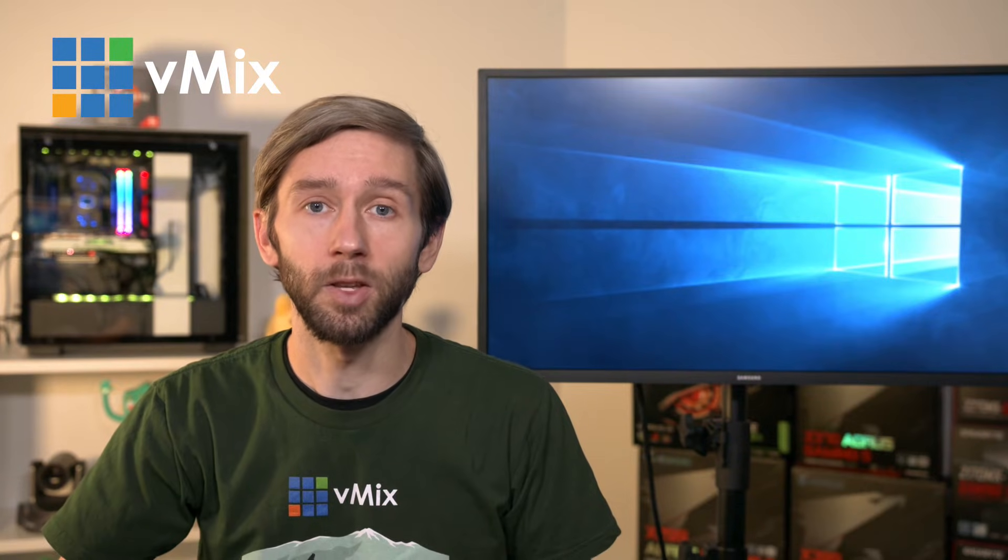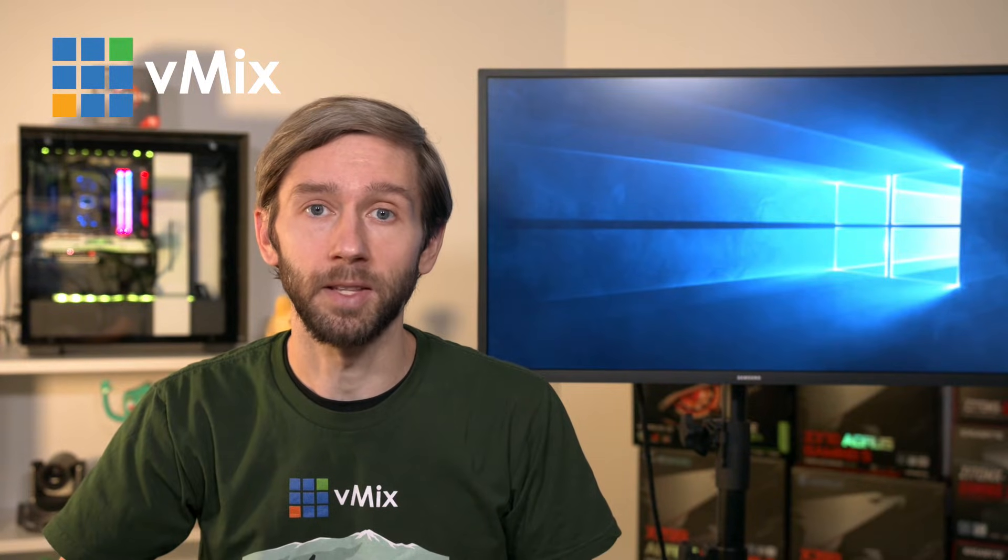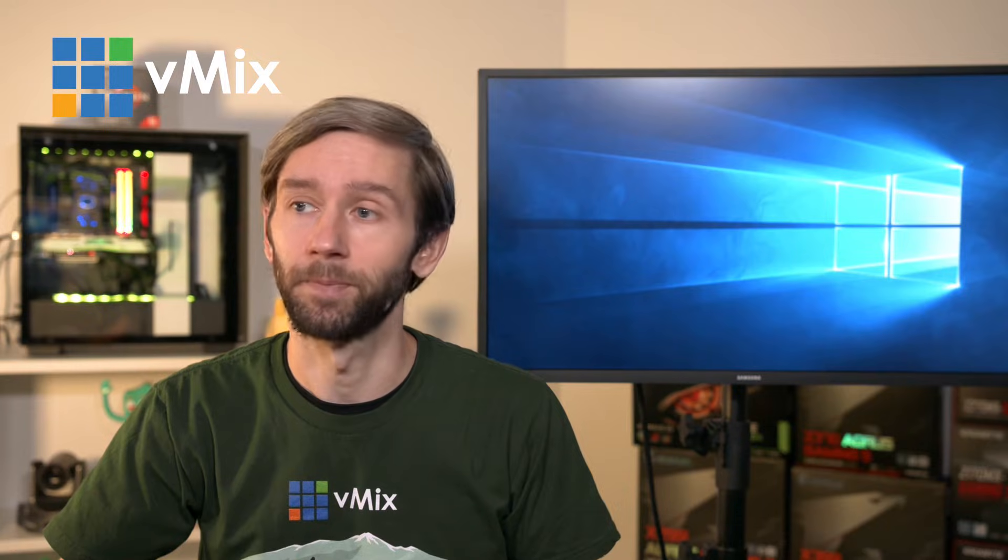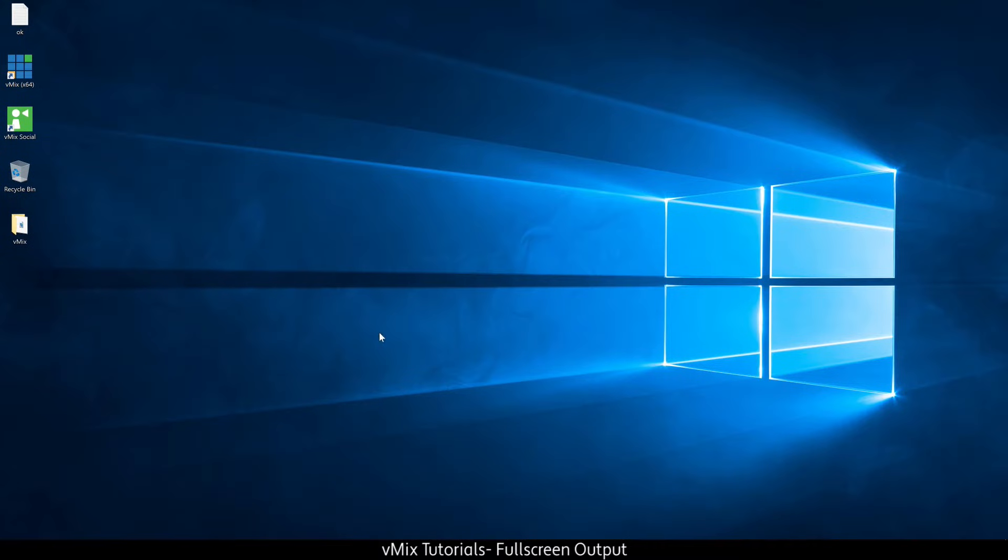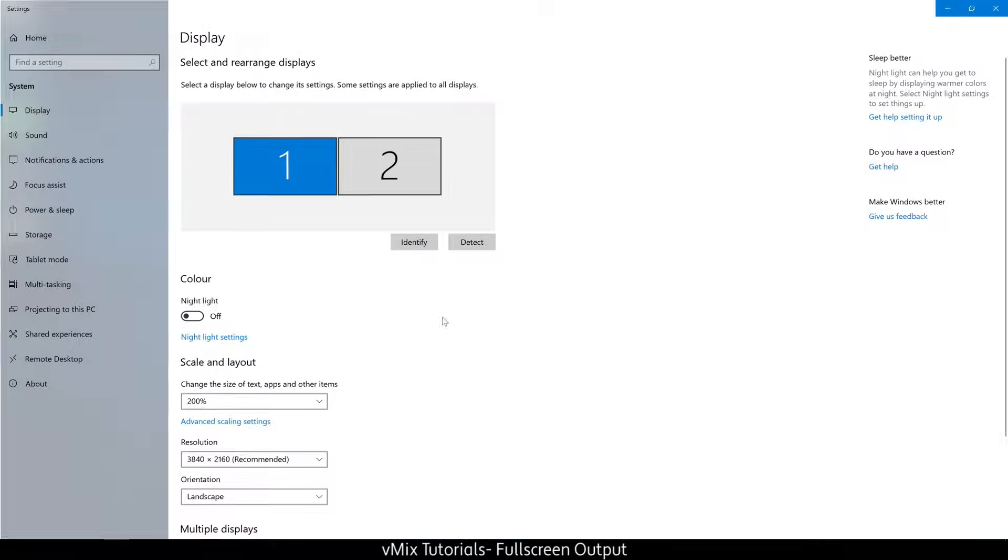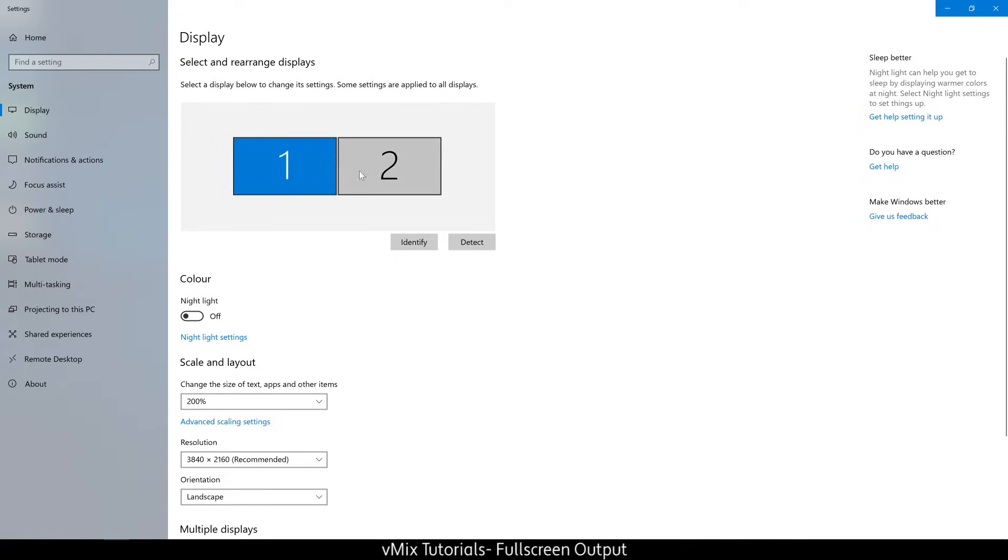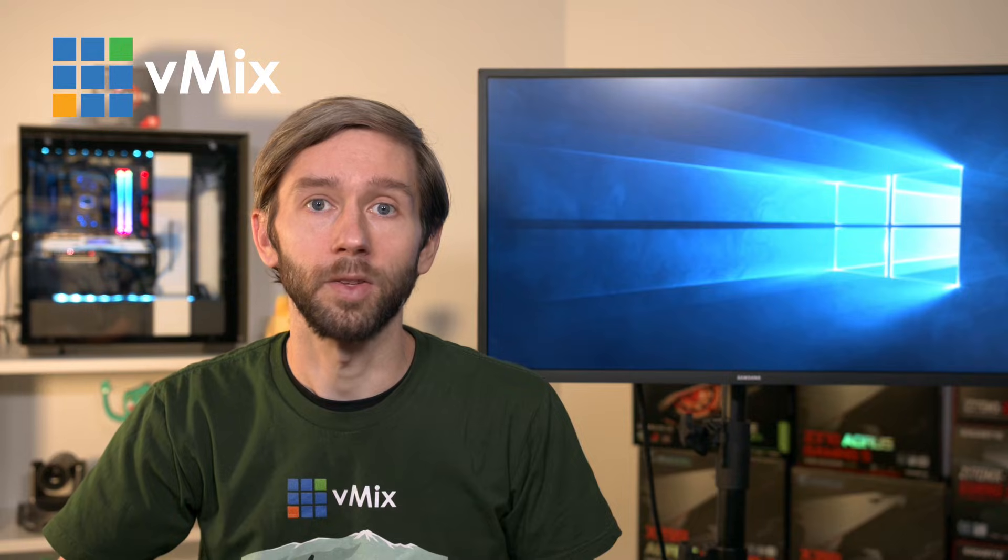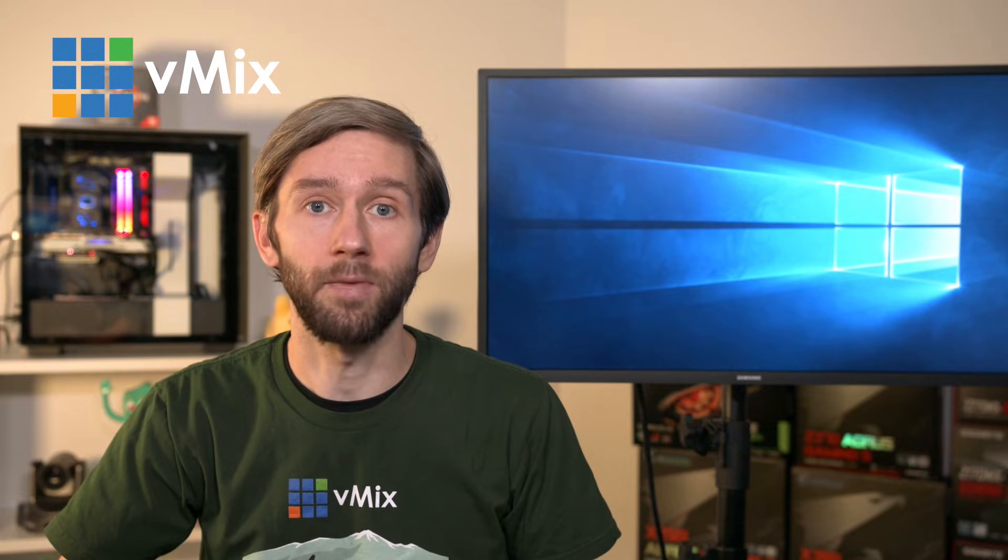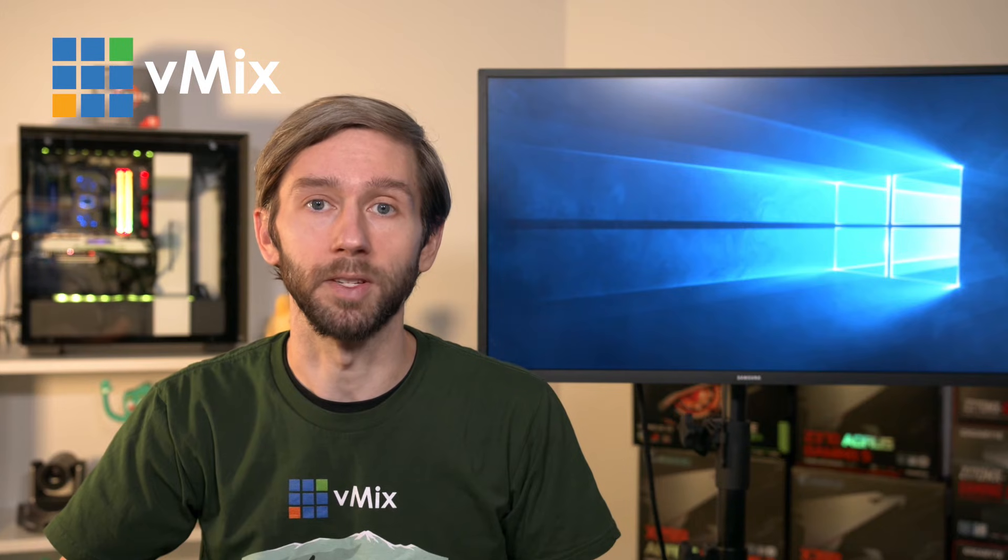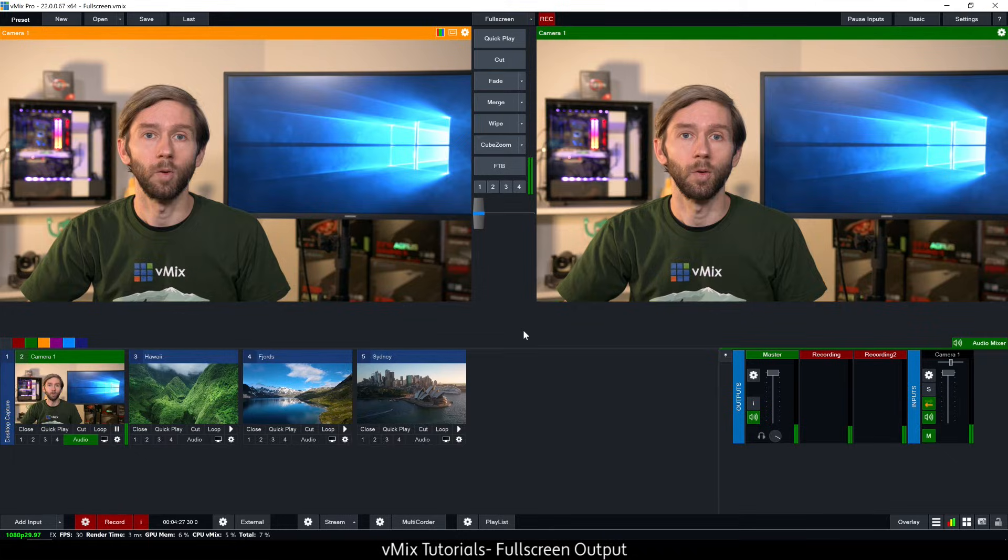Now you can do this by right clicking the desktop and going to the display settings. You'll see that I now have two monitors set up here, I've got two screens ready to go. In the multiple display sections you will have to make sure that you've got multiple displays extend these displays selected. I'll link a Microsoft guide in the description if you're having trouble setting up multiple displays.